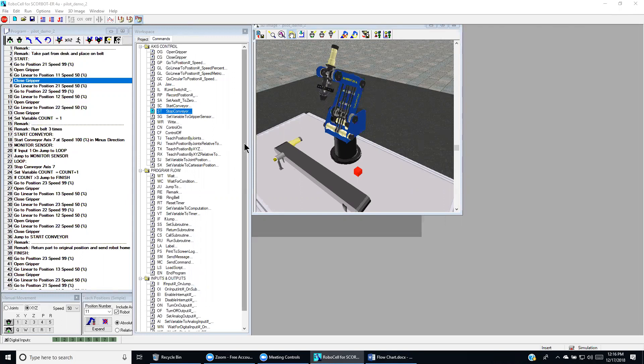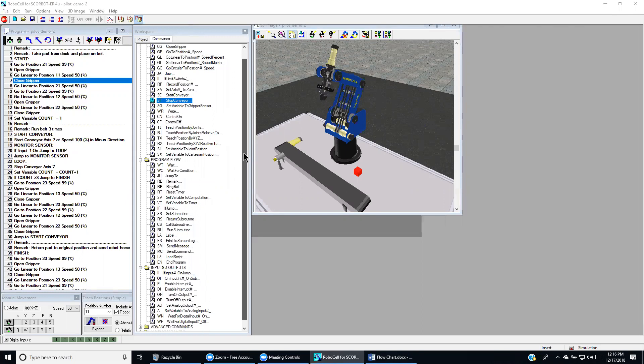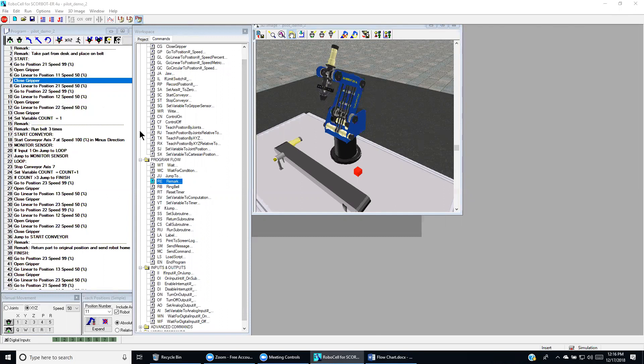We also have a command which is called remark. Remark is shown over here, allows us to put non-executable commands that allow us to nicely organize the program with lines and comments.